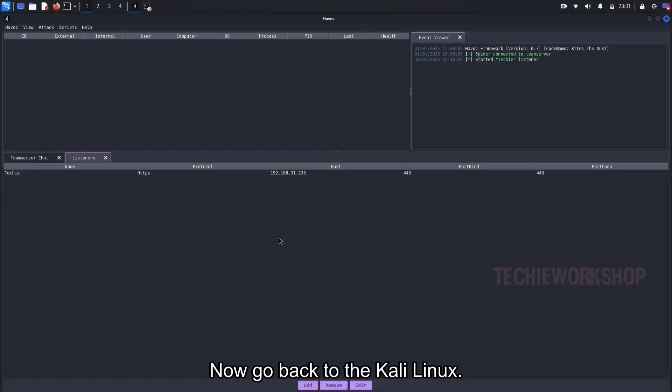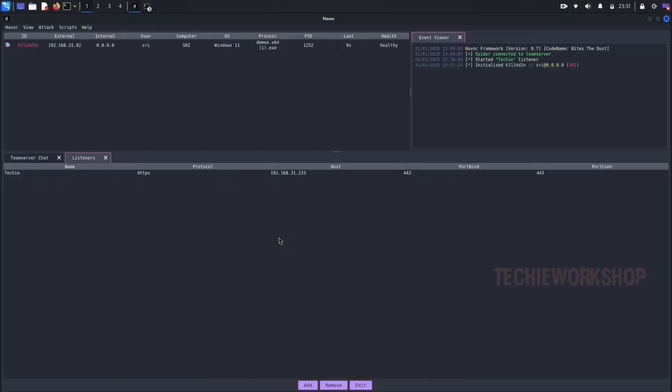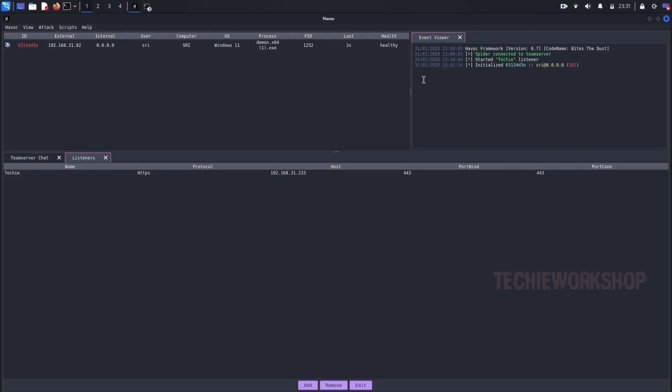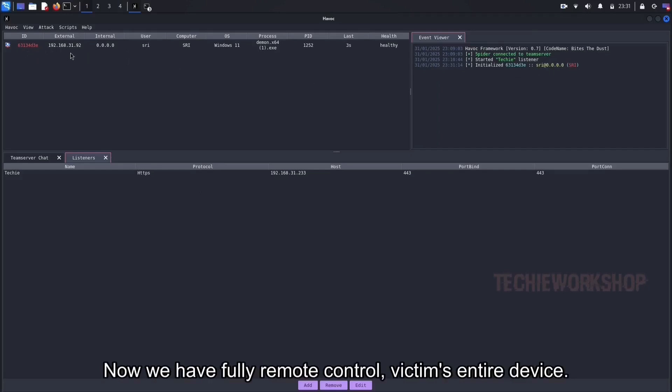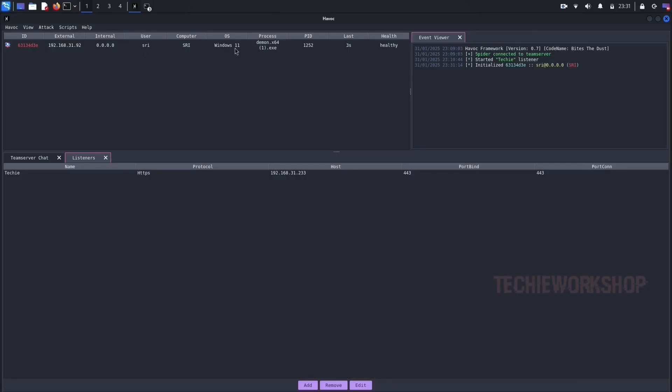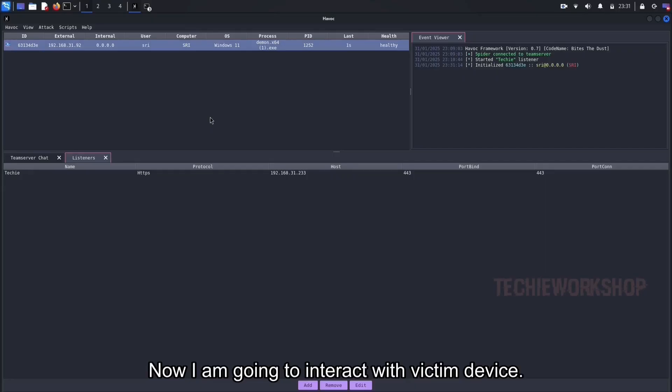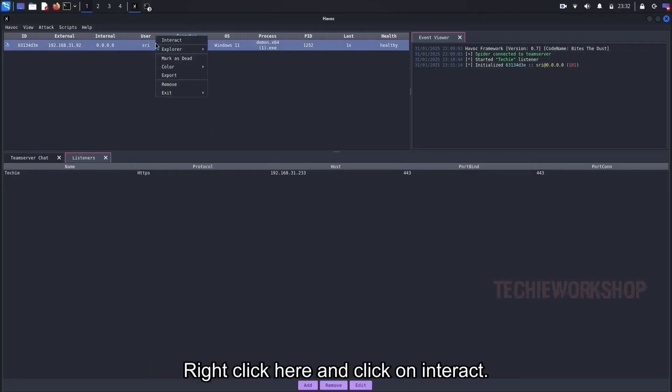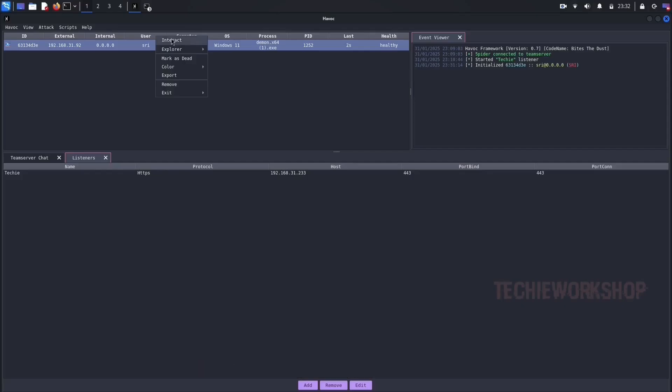Now go back to the Kali Linux. Now you can see here. Boom! We have it. Now we have fully remote control of the victim's entire device. Now I am going to interact with victim device. Right click here and click on interact.